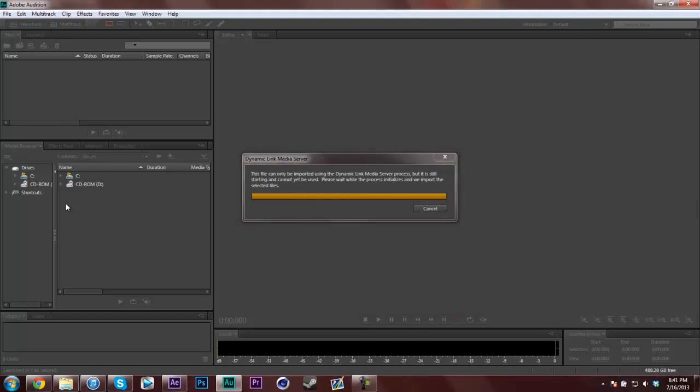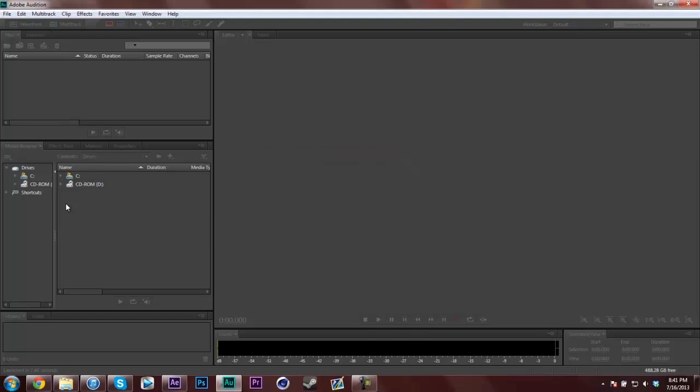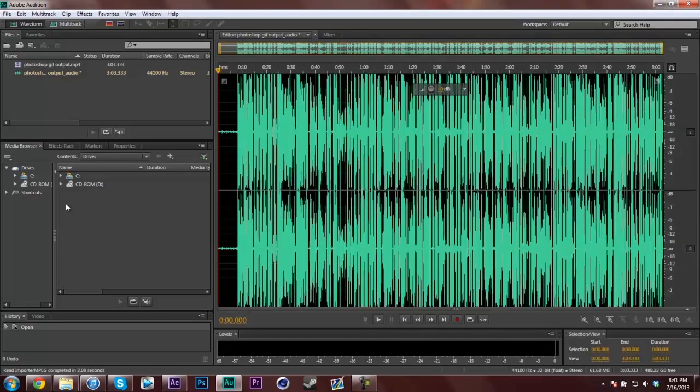I will show you guys more in-depth on how to make your audio very good in Adobe Audition later on, but I'll show you that tutorial and show you actually how to use Adobe Audition. But this is just a quick tip on how to do that if you're using Adobe After Effects CC.